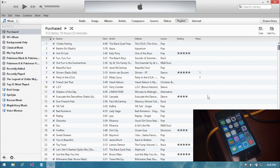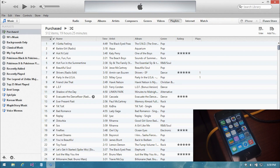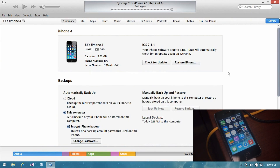So before we start the jailbreak process, I would recommend backing up your iPhone first. This is so in case anything goes wrong during the jailbreak process, you can always go back and restore your iPhone and then restore the backup, so nothing gets lost. Plug in your iPhone to iTunes. In my case, my iPhone will already backup and sync once it's connected, so I'll just let it do that. If you don't have iTunes, you can also backup your iPhone to iCloud.